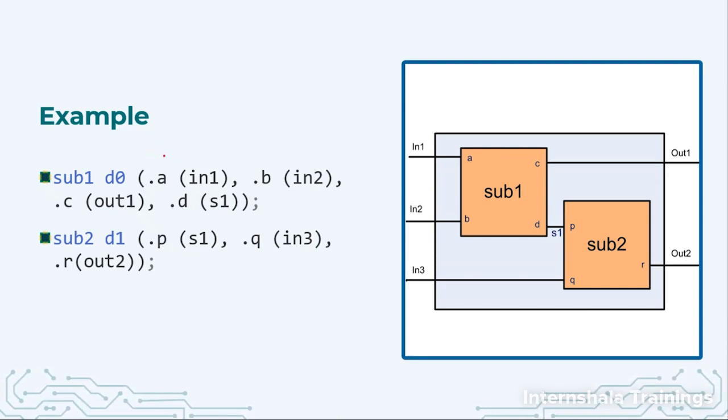So here we say dot A, that means this is the name of my submodule port and where is it going? It is going to in1.